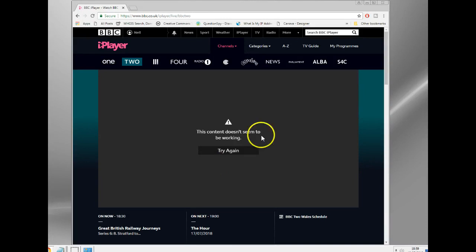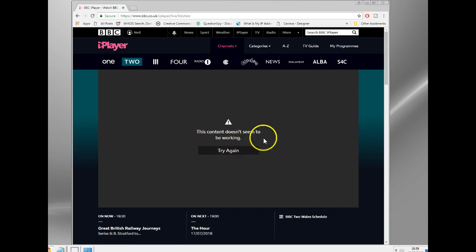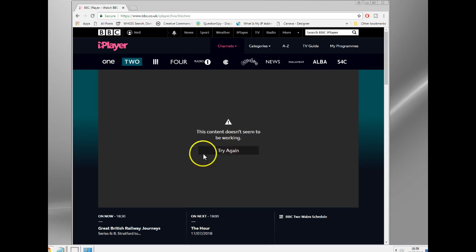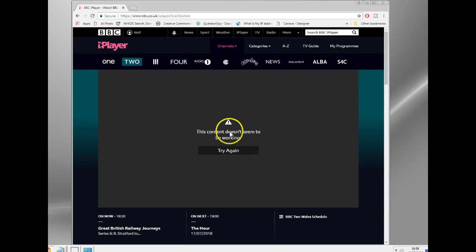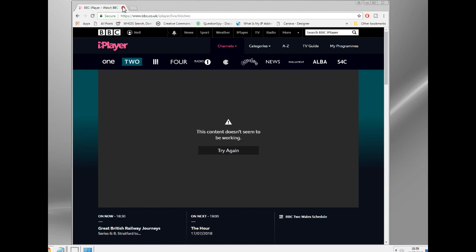If you try and access a BBC site, either iPlayer or the live content, you'll get some sort of message like 'this content doesn't seem to be working' or 'this content's not available in your location.' That's because basically BBC checks your IP address and checks your location based on that IP address. So if you're not in the UK you get blocked, doesn't matter if you're in somewhere like Ireland a few miles across the border, you'll still get blocked.